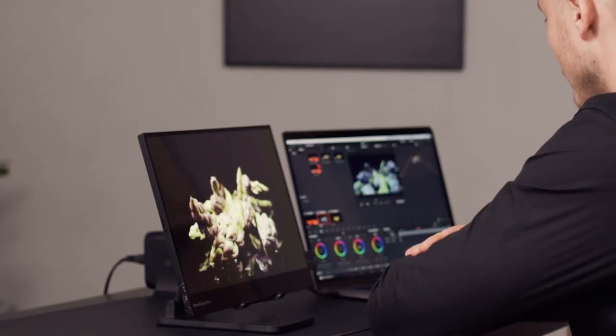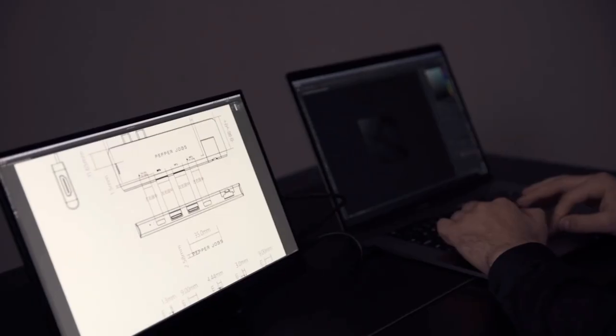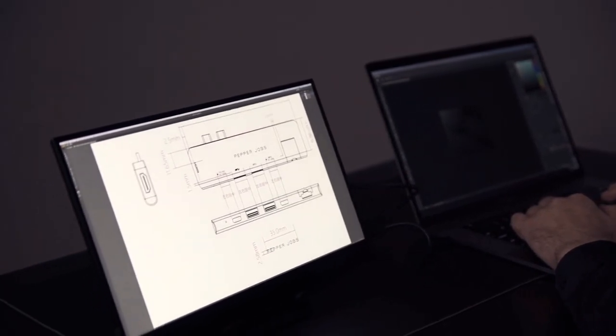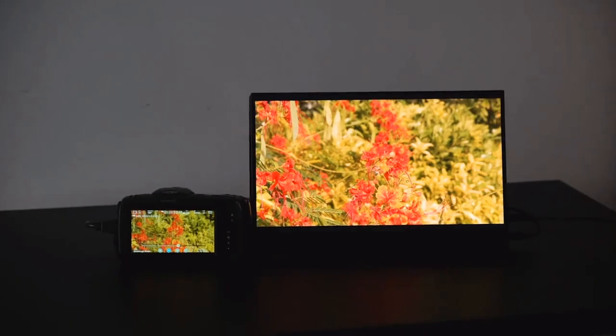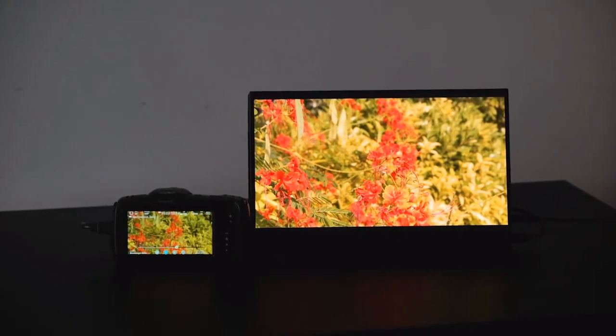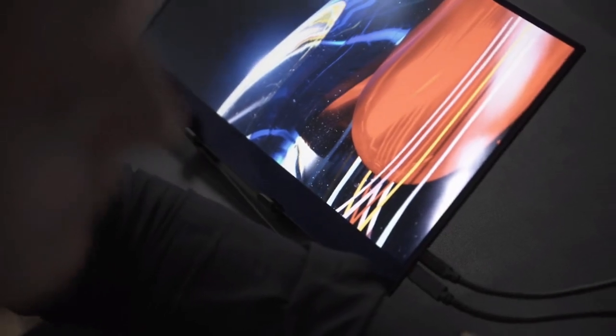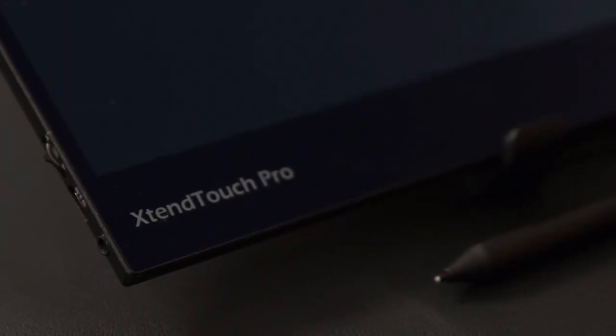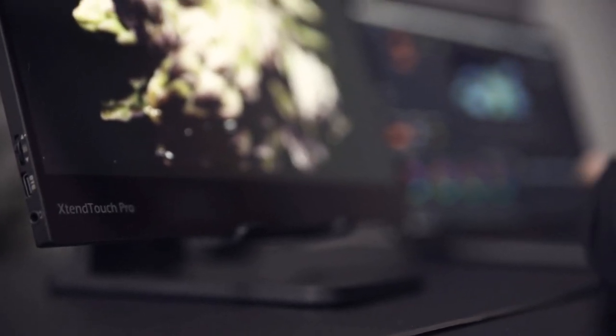XtendTouch Pro is built for professionals who like to be flexible. Designers, creators, photographers, architects, or anyone else who spends a lot of time on their screens and want to be more ergonomic. So let's boost your work efficiency, enjoy your screen time, and bid for your XtendTouch Pro now.